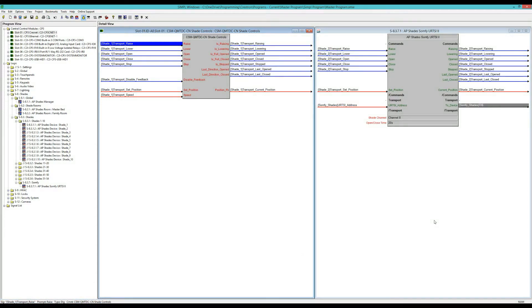Any of you who have dealt with the Somfy module knows that it's a very basic device with no feedback. It basically is just open, close, and stop.